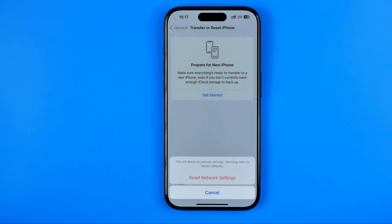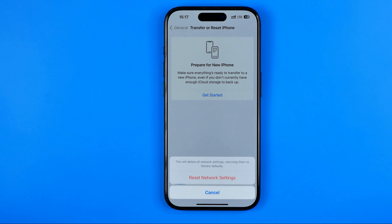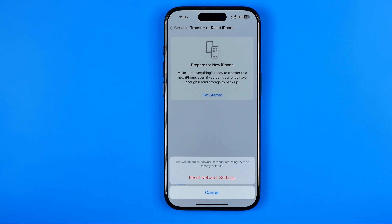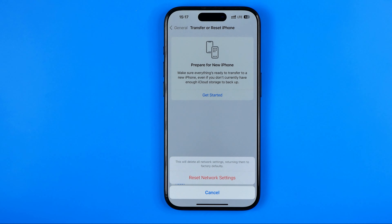This includes Wi-Fi settings, cellular settings, and VPN settings — all of these will be reset to factory defaults. That's basically it, so if this video was helpful don't forget to hit the like button.